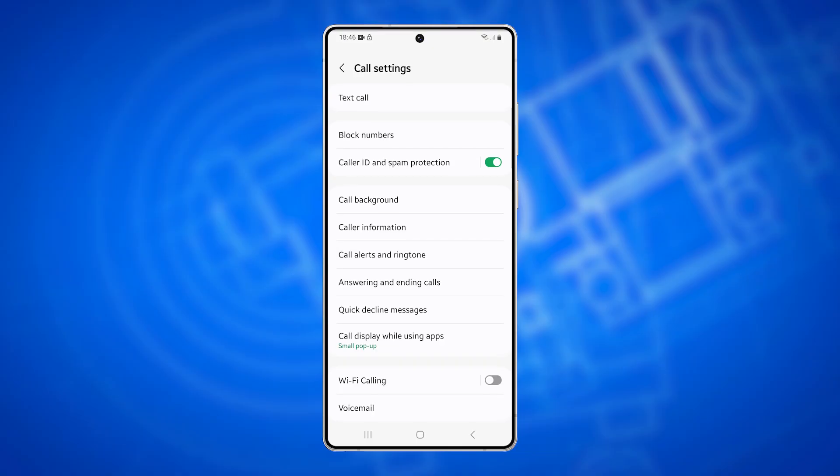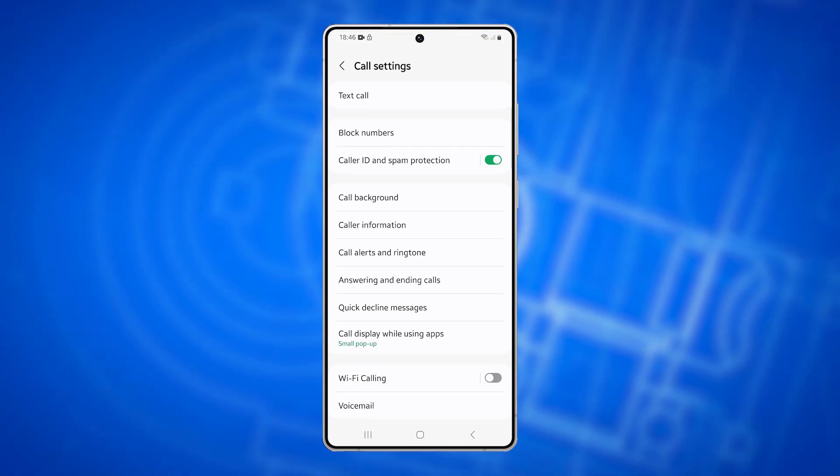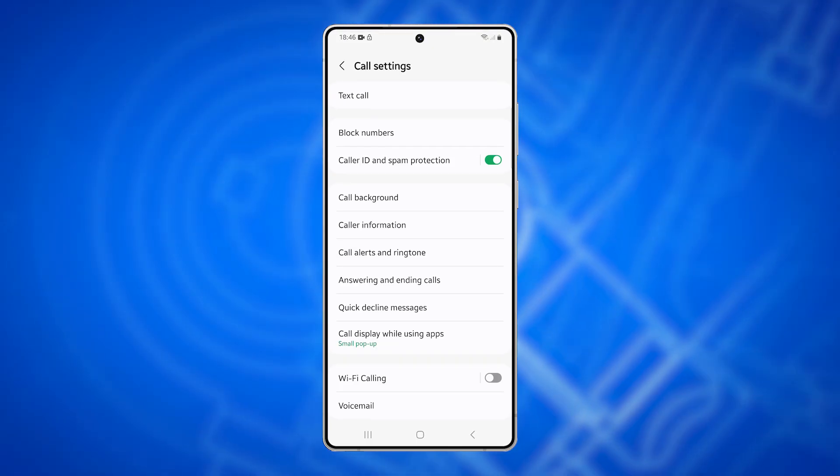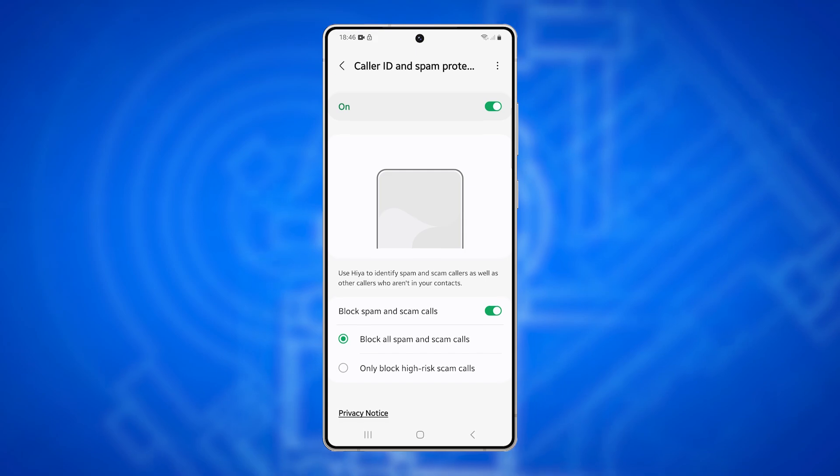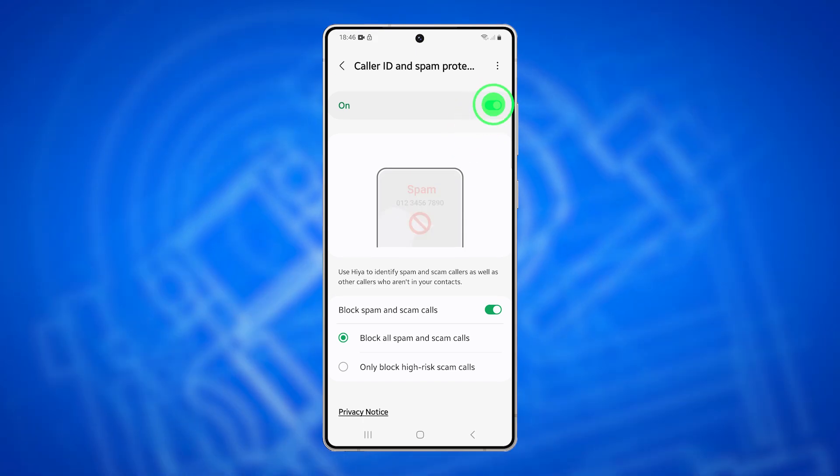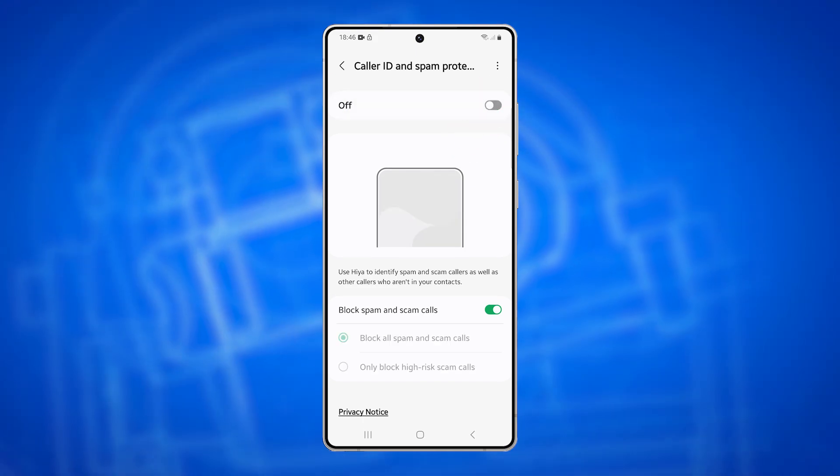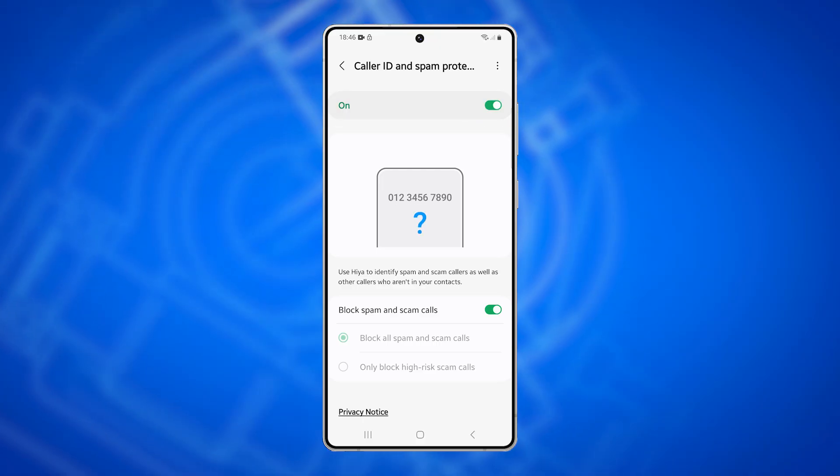In the Call Settings section, scroll down and tap on Caller ID and Spam Protection. Make sure this feature is turned on. If it's disabled, you won't be able to configure the spam blocking settings.